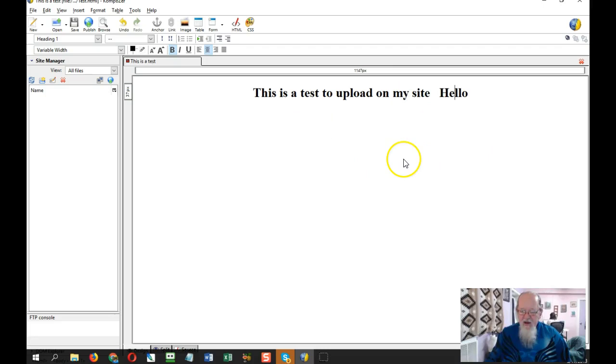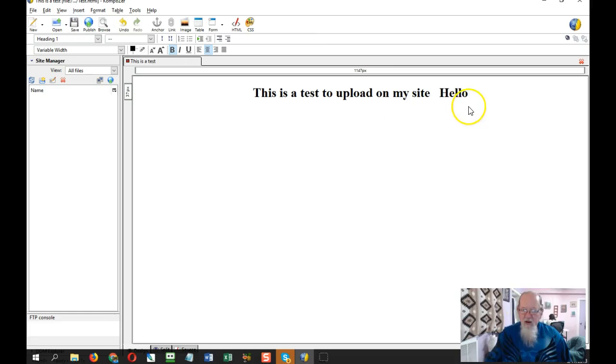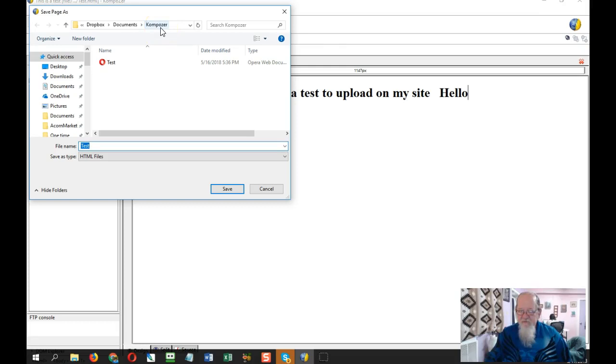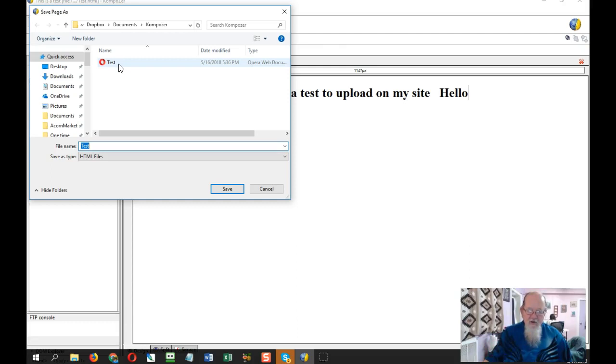So I've made this page here and you want to save it to a page that is named the same as your site so that you're able to find it. Okay, so if I wanted to save this one, I'll save it so you can see. I named this Composer and right there it is.